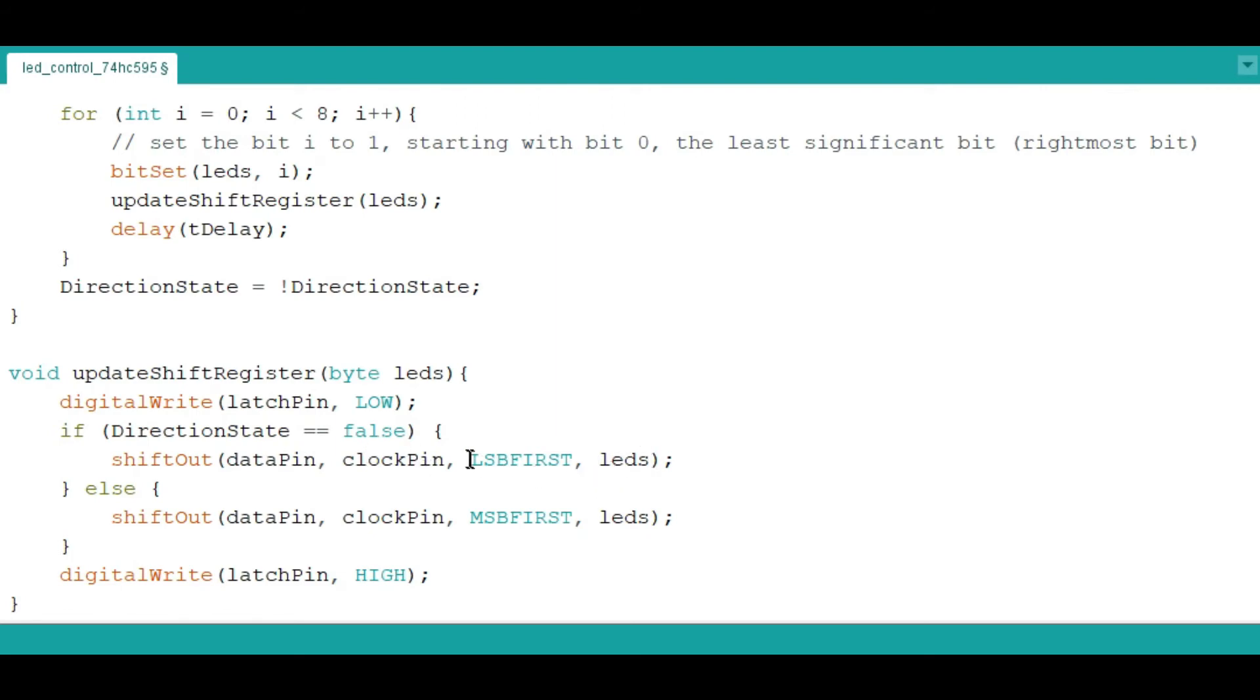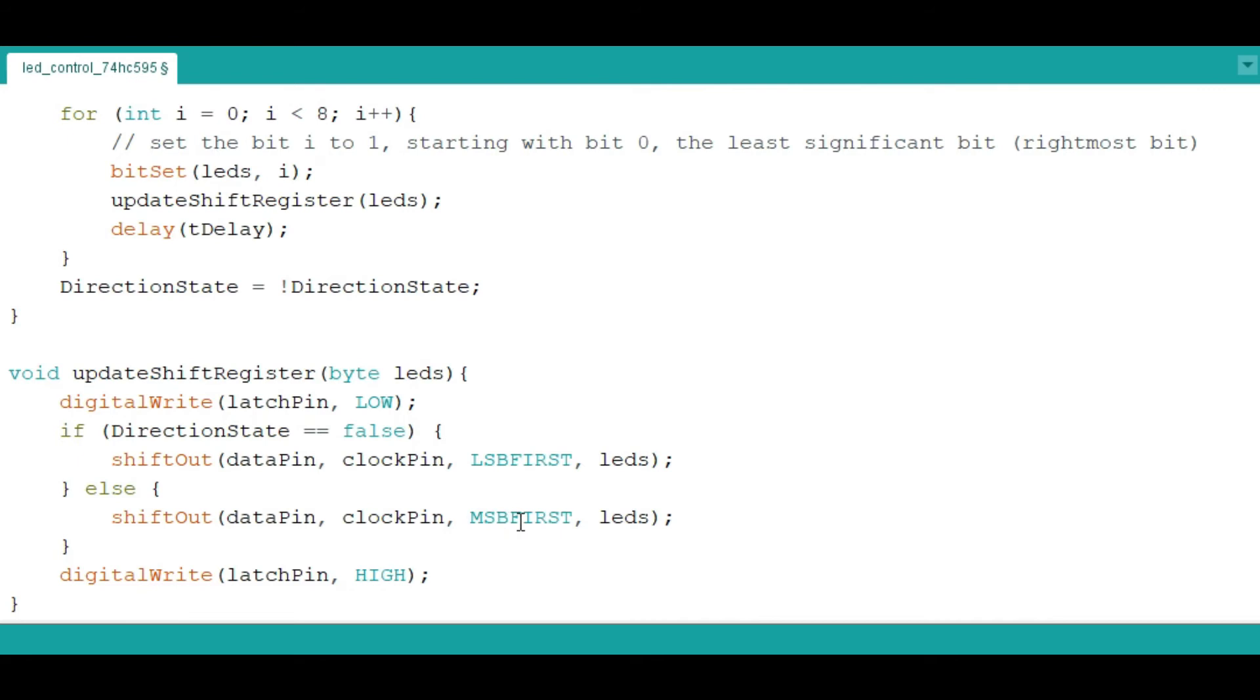This LSB first means least significant bit first. Since we are using 8 LEDs, it means we are having 8 bits. When we say least significant bit first, it means that the LEDs are going to be lighting from right to left. While if you are having the most significant bit first, it means the LEDs are lighting from left to right.